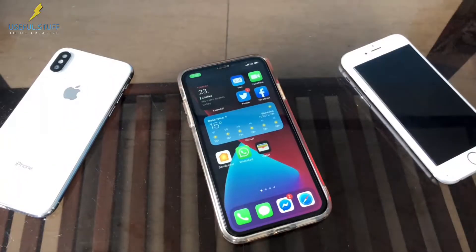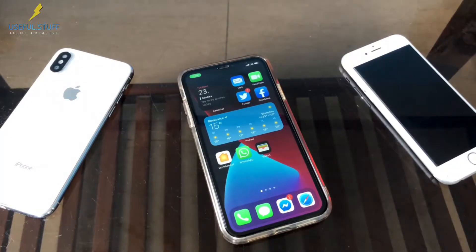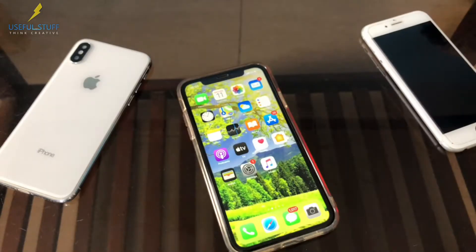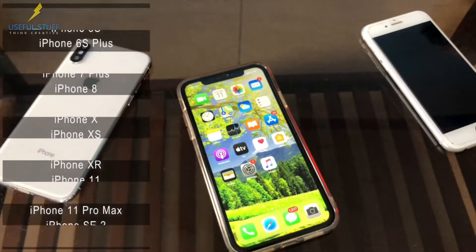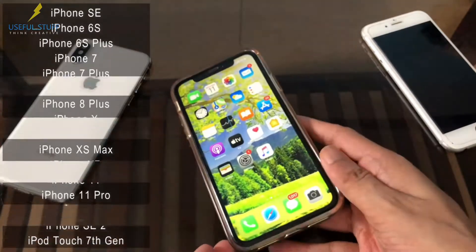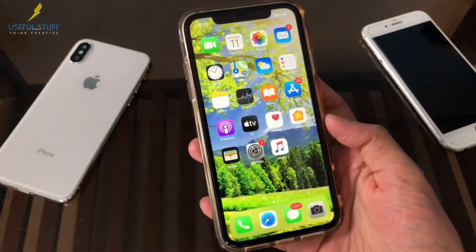Hey everyone! This is useful stuff. I wanted to show you how to install iOS 14 public beta. It's out to the public and it's finally here. So anyone having a supported iDevice can install it and test it out. Basically, all the iPhones compatible with iOS 13 are compatible with iOS 14 as well.